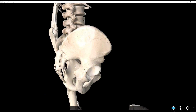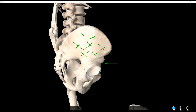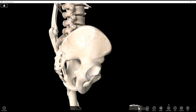We'll start off with the iliac ala. The iliac ala is just the majority of the ilium — it's just this wing up here. This is all part of the iliac ala.